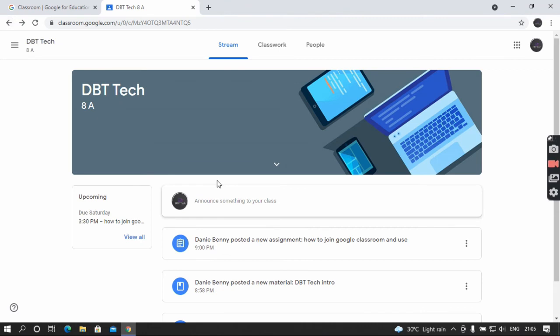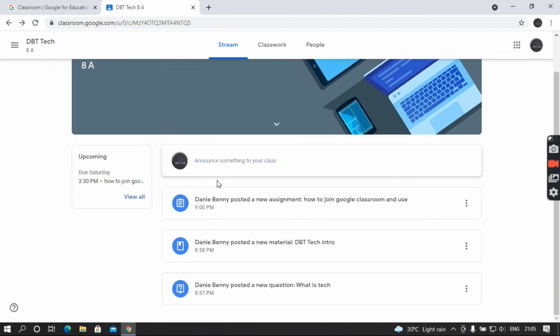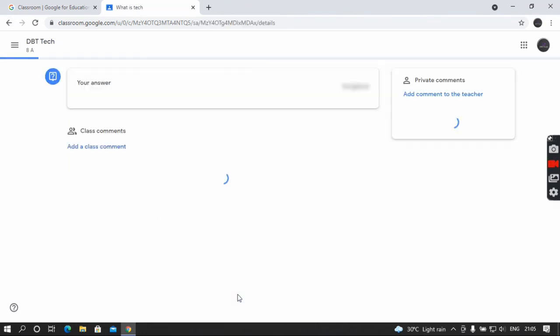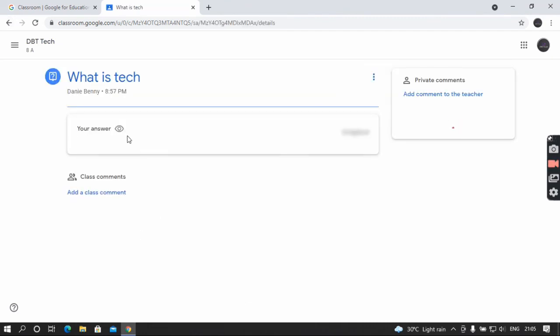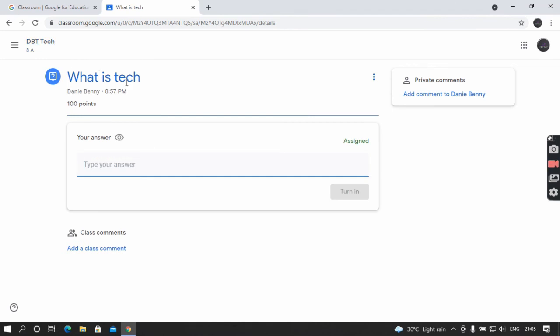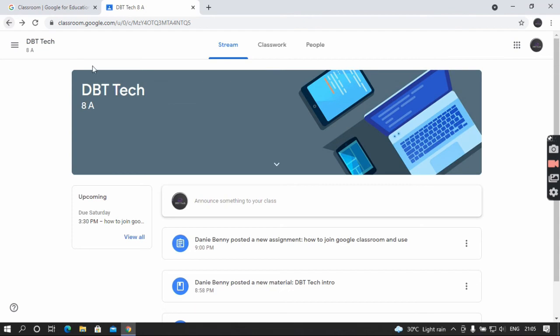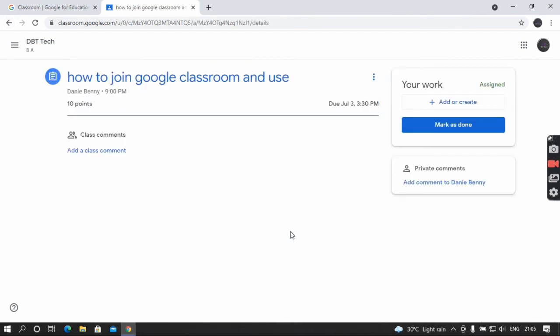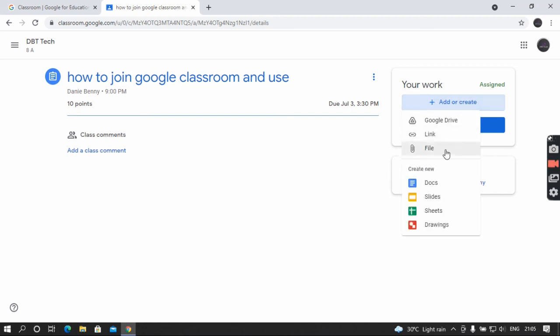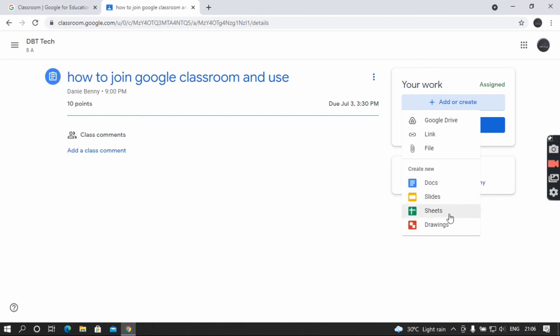Here there is a question. What is that? You can type and answer it here. At the assignment, you should click 'Add or Create.' Where you have the file you have to send, you should click it, or here you can create a new one.